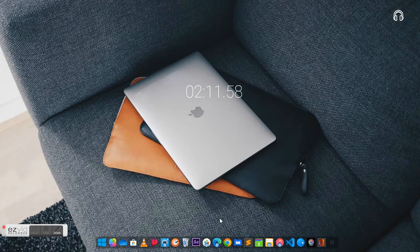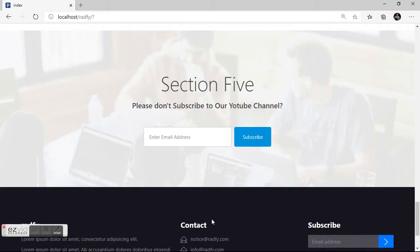Welcome back everybody. In this tutorial we are coming to look at the final section of our landing page series, which is going to be section 5. This is going to be officially the final session — it doesn't mean that your suggestions won't be welcome. If you want us to do more, we can still have section 6, section 7, section 8, and so on.